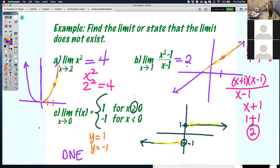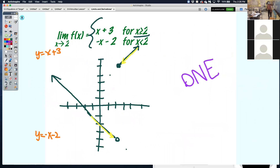Algebraically, these piecewise examples weren't going to exist because those answers — the 4 and the 2 — are the y values as you get closer and closer, as x approaches that particular number. There, we were already told what the y values were: y was equal to 1 and y was equal to negative 1. So c wasn't going to exist anyway.